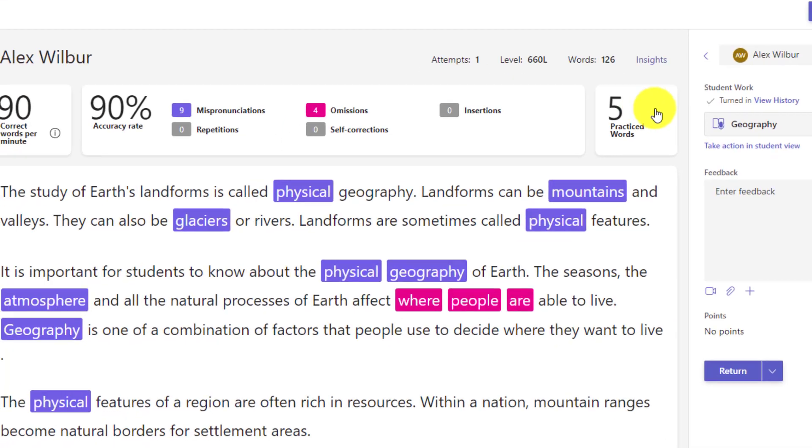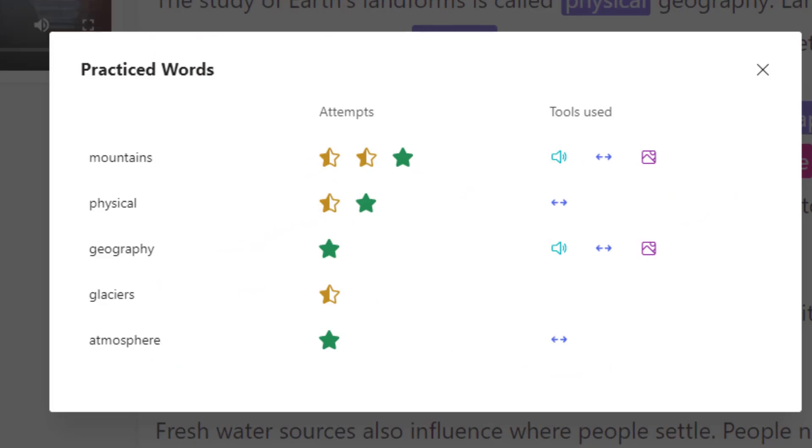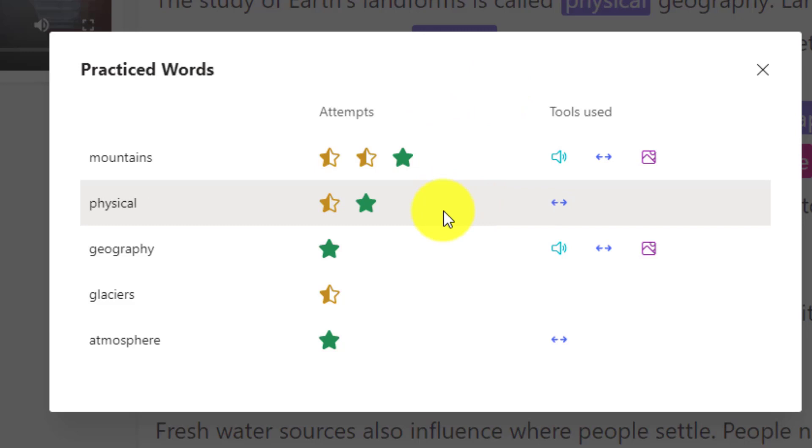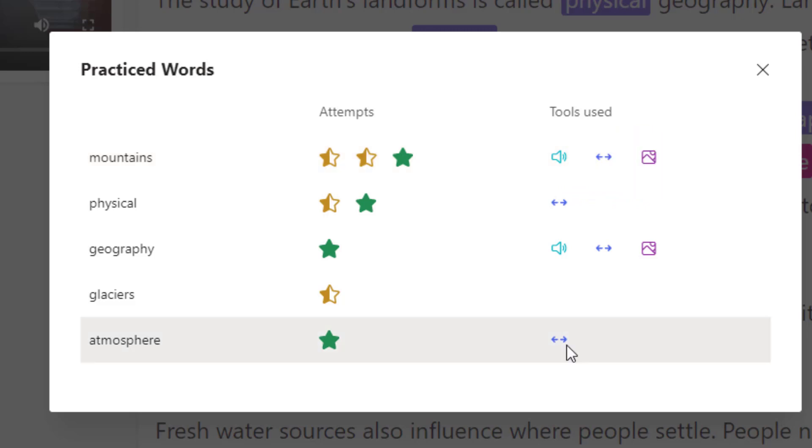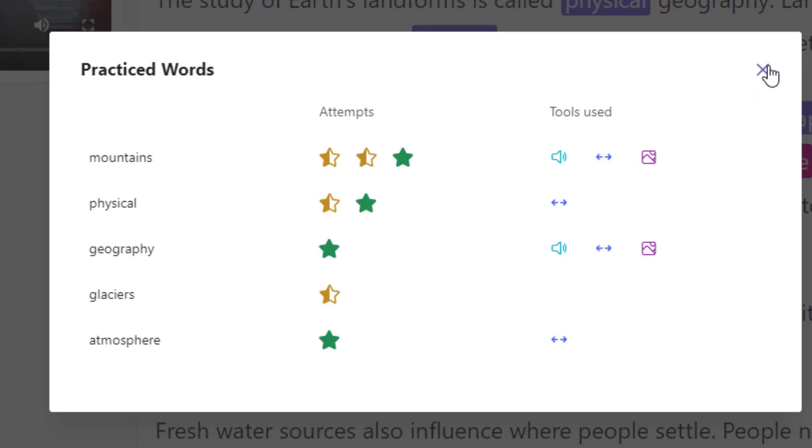I will click this and open it up. Now here's what's nice is it shows the number of attempts for each of the words that was practiced in reading coach here. You can even see what tools they use to help. So you can see all this on mountains. They used the read aloud the stretching the word and the picture. So this is a nice little way that you can drill in and actually see how that student was practicing. And I'll close this.